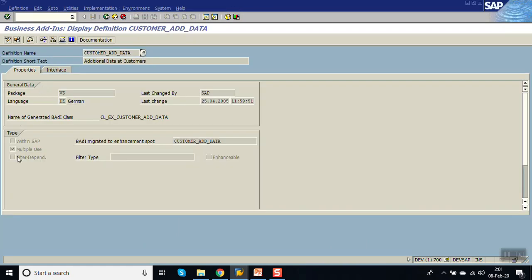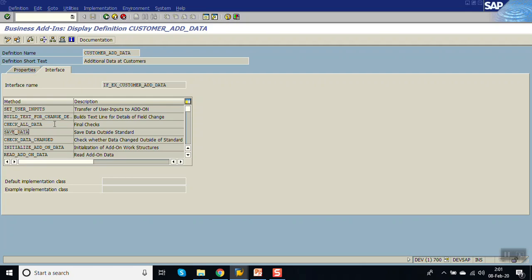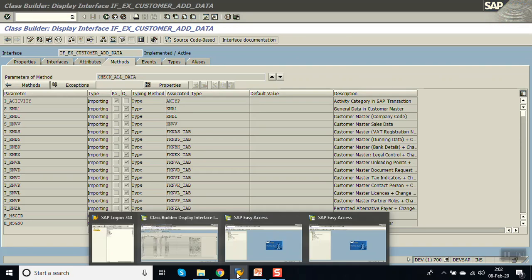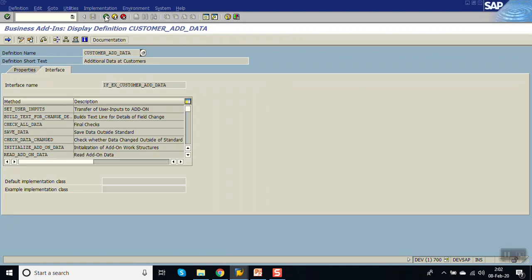Go back. Now check the BADI definition. Click on display. Here we can see the multiple use flag. This means we can create multiple implementations for this BADI. Now click on interface. Those are the methods inside this BADI. Whenever we want to do validation, there is a commonly used method CHECK_ADD_DATA. Double click here. So here we are getting S_KNA1 as an importing structure which contains our telephone number field. So this means that we can use this BADI.